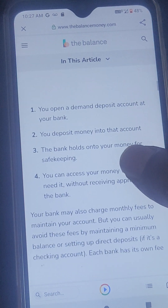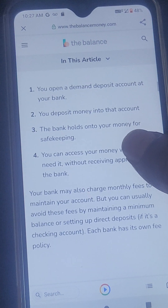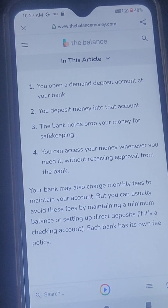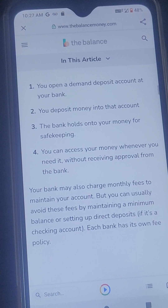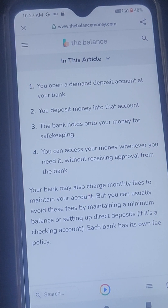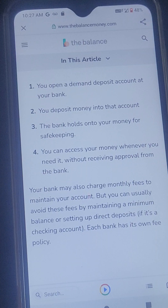One: You open up a demand deposit account at your bank. Two: You deposit money into that account. Three: The bank holds on to your money for safekeeping.